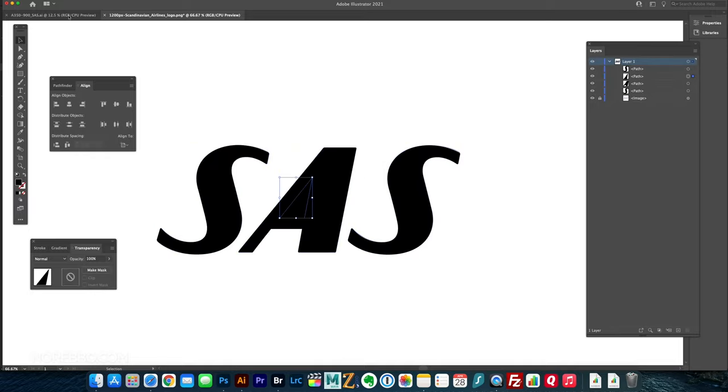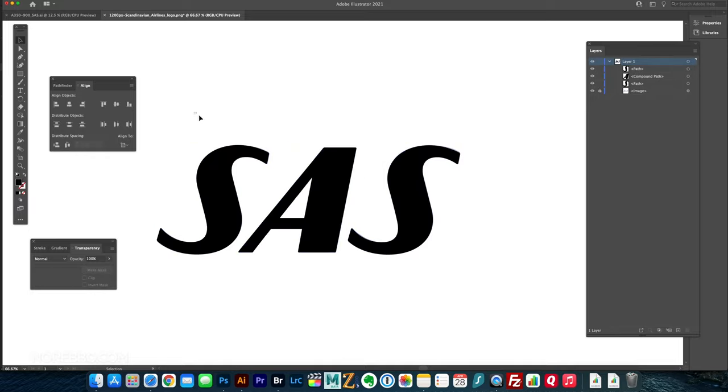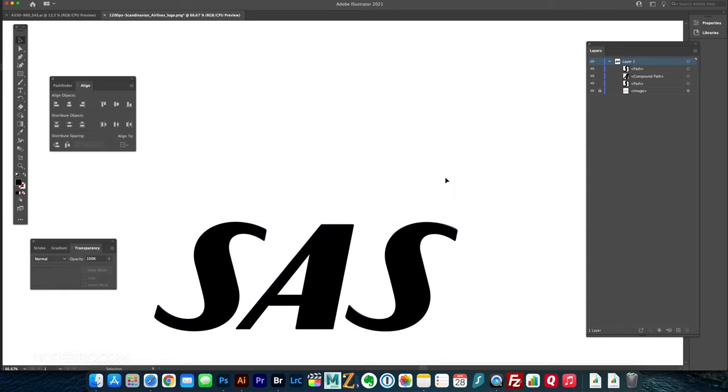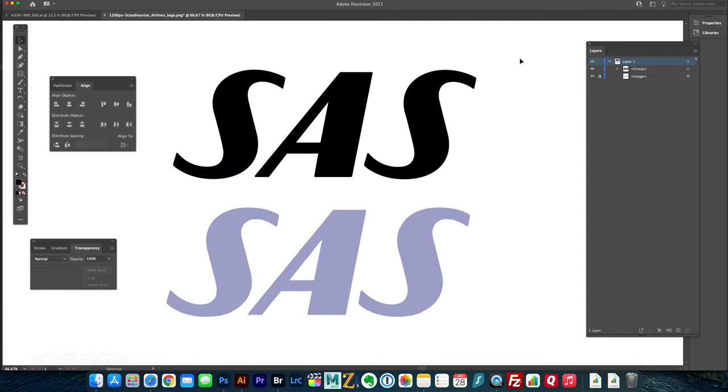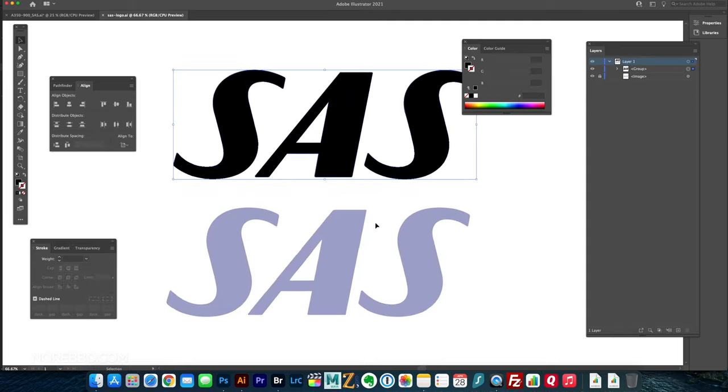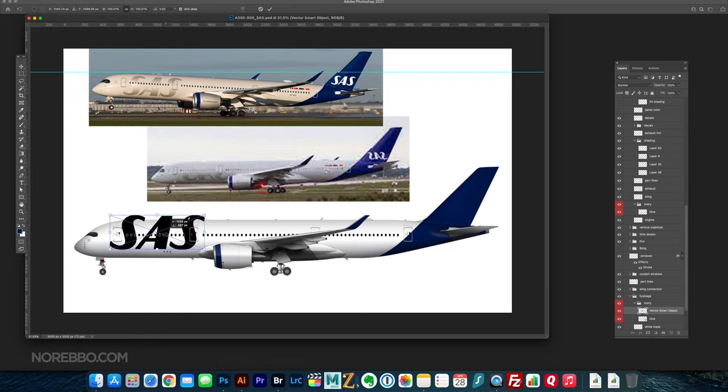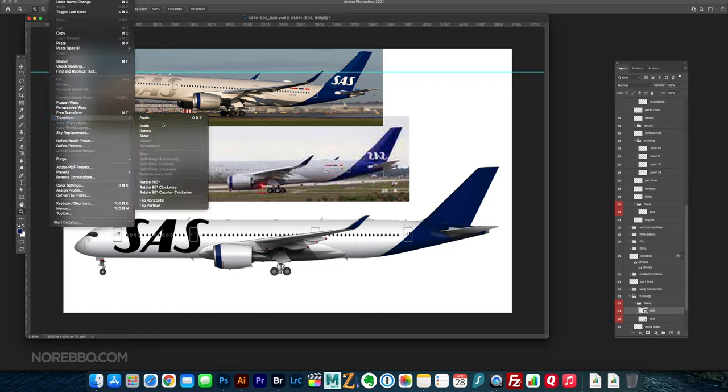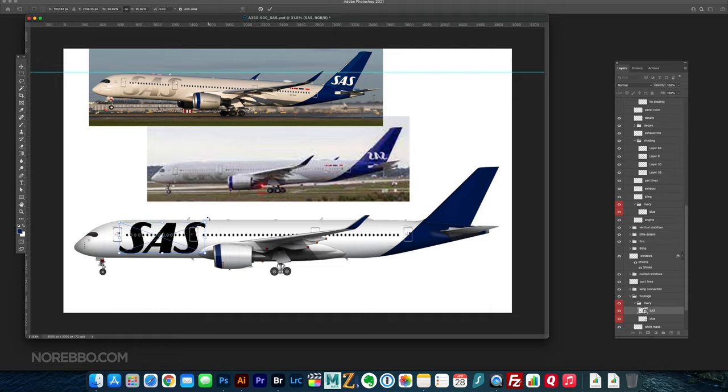And then since I already did the S, it was just a matter of copying it over to the other one. And now I'm going to punch the hole in the A there. And there I go. I have a vector version of the Scandinavian Airlines logo, and I just copy and paste that back into Photoshop.